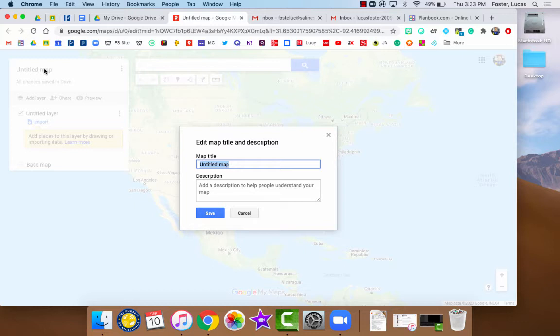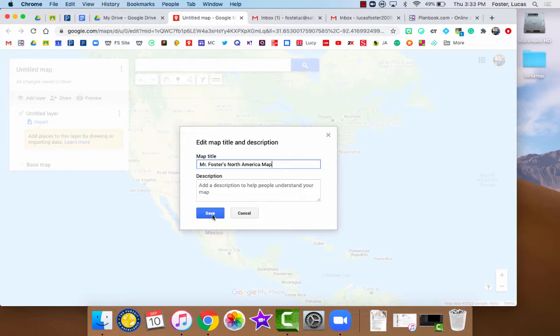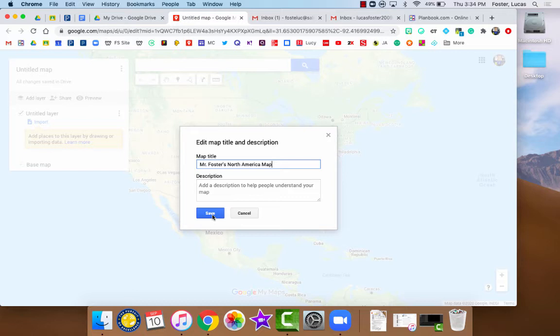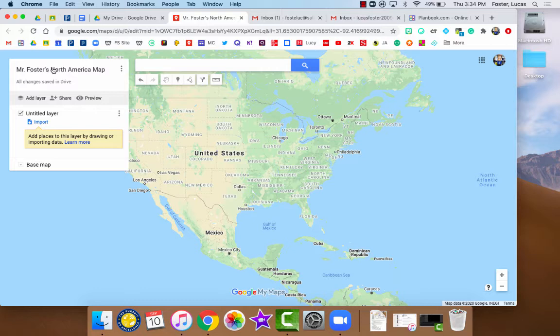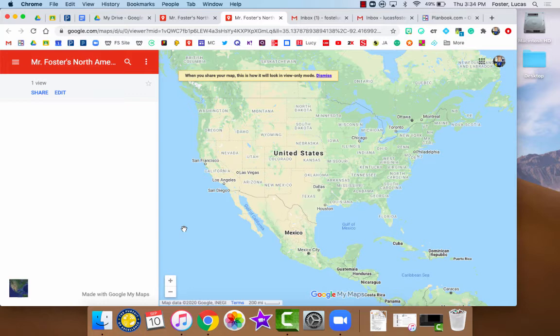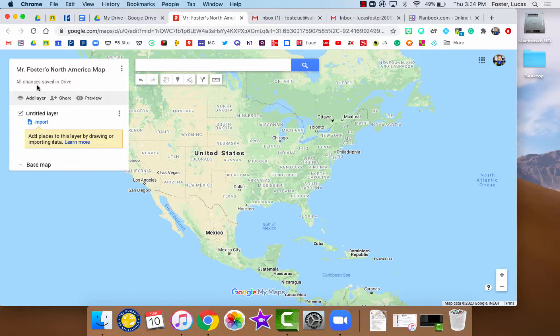The very first thing that you're always going to want to do is title your map. I'm going to title this Mr. Foster's North America Map. I know that many students watching this tutorial right now are actually building a North America map, so this would be a great title. Your name with an apostrophe S, North America Map. We'll click Save there, and notice that saved. Now I am in edit mode. This whole thing here is edit mode. I can always click this preview button to go over to view mode. This is the view where people will want to take a look at it.